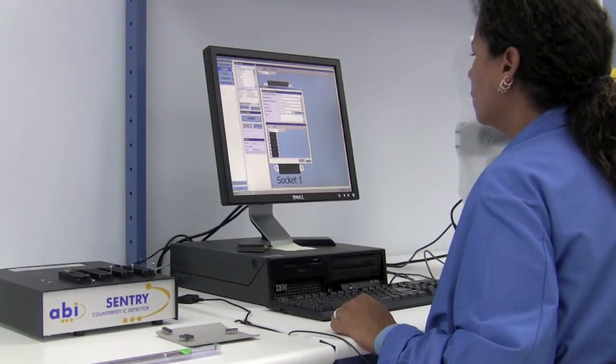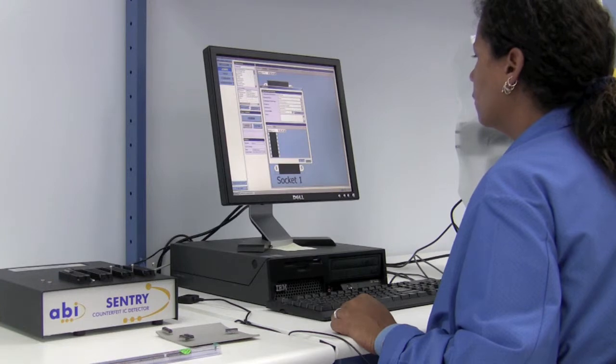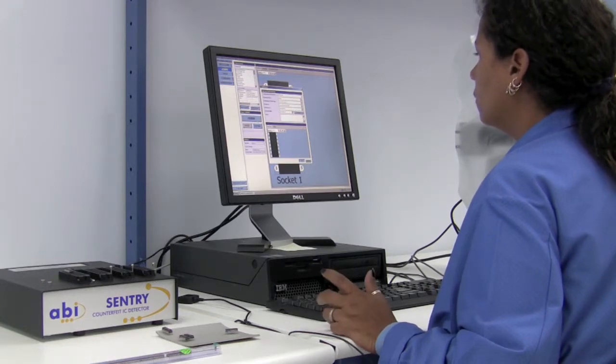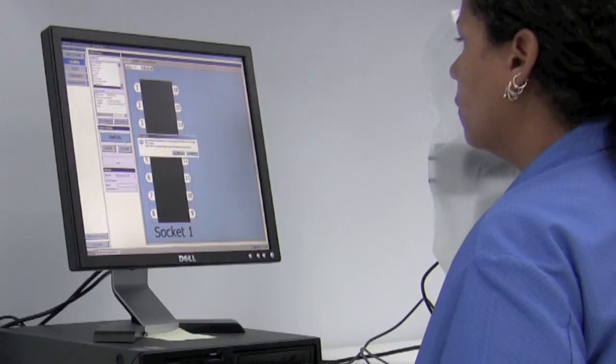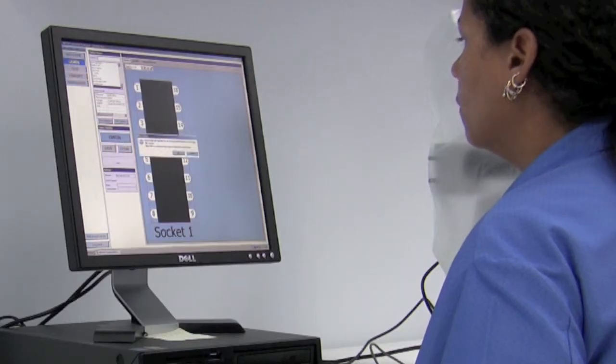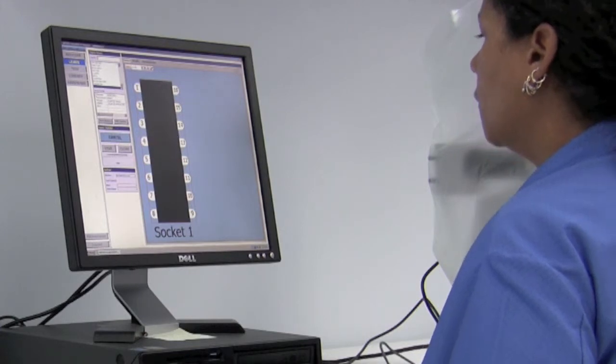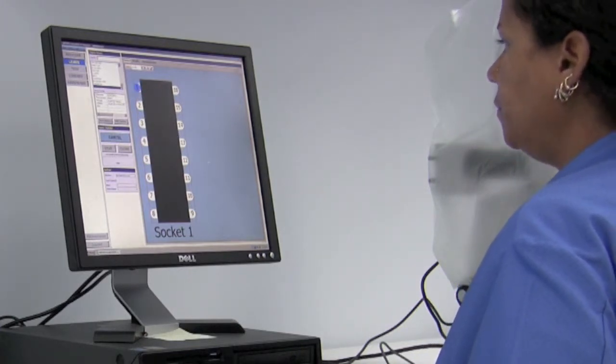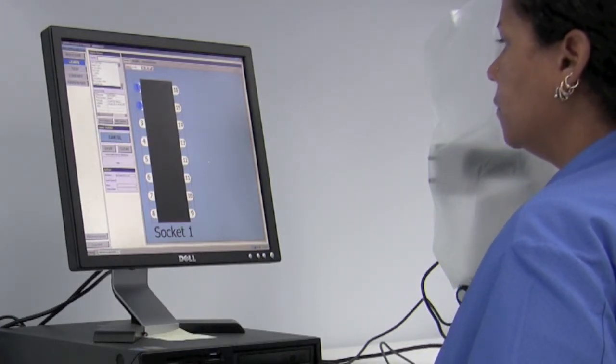Once that information is put into the system, we hit OK, then we hit learn, and the system begins to learn each pin.